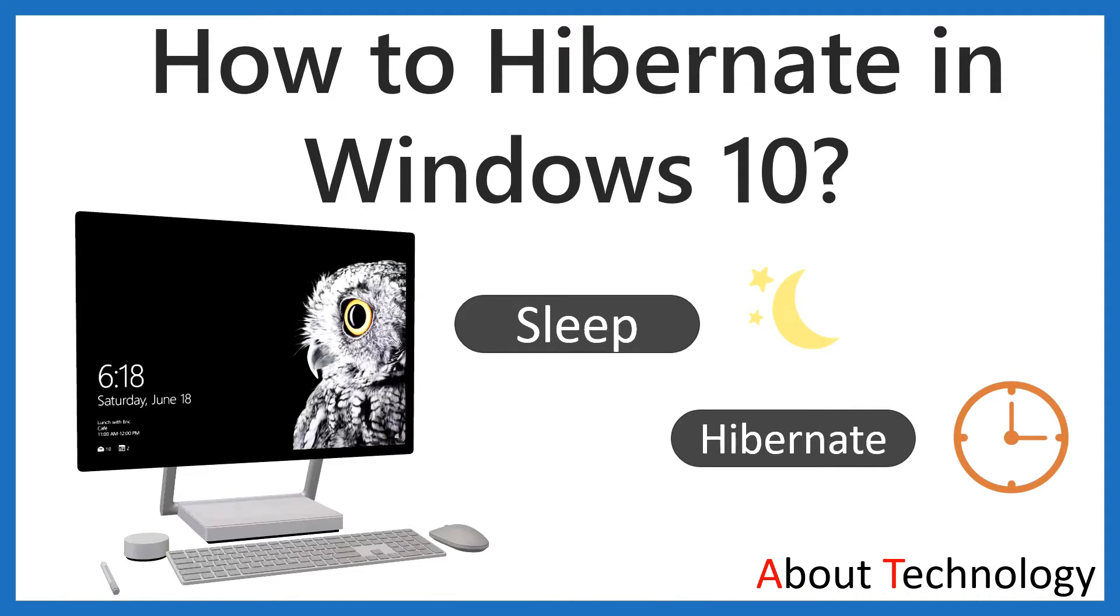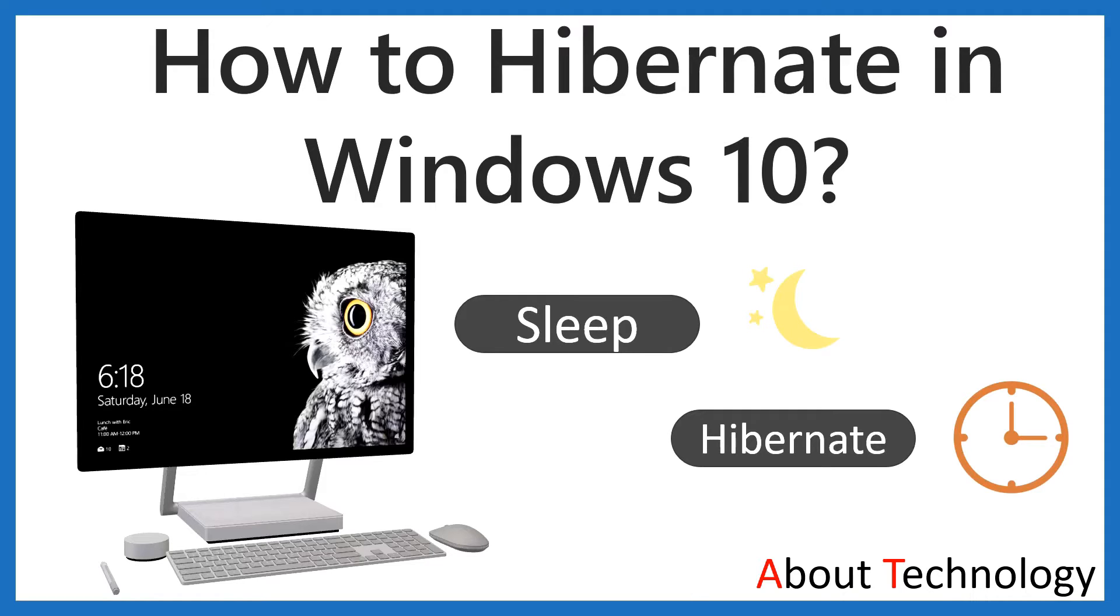You might be knowing that during winter, most of the animals like bear go into hibernation until spring comes, just to save their energy. Similarly...